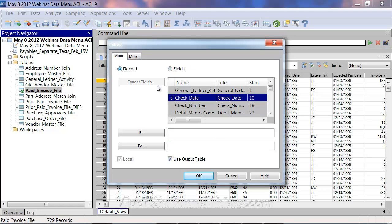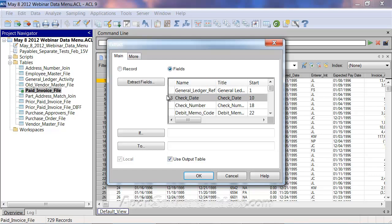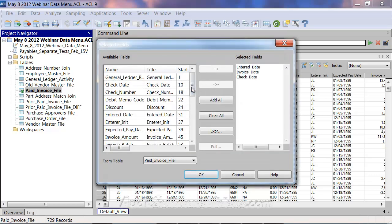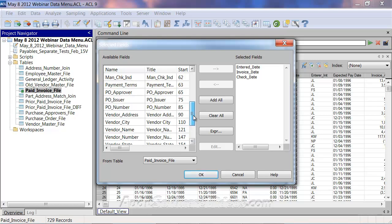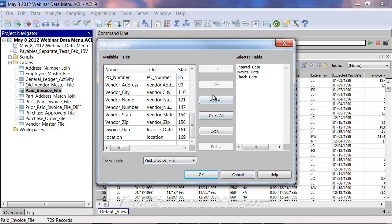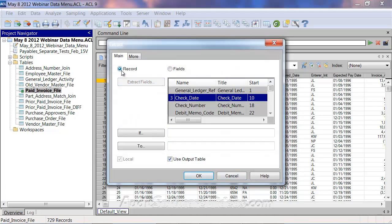I'm going to select record instead. What that does is it won't hard code anything. If I had any calculated fields, selecting record would keep those calculated fields as calculated. If you do it on the fields option, you lose the calculations — the calculated fields get hard coded and become physical fields. So I'm noting that distinction.